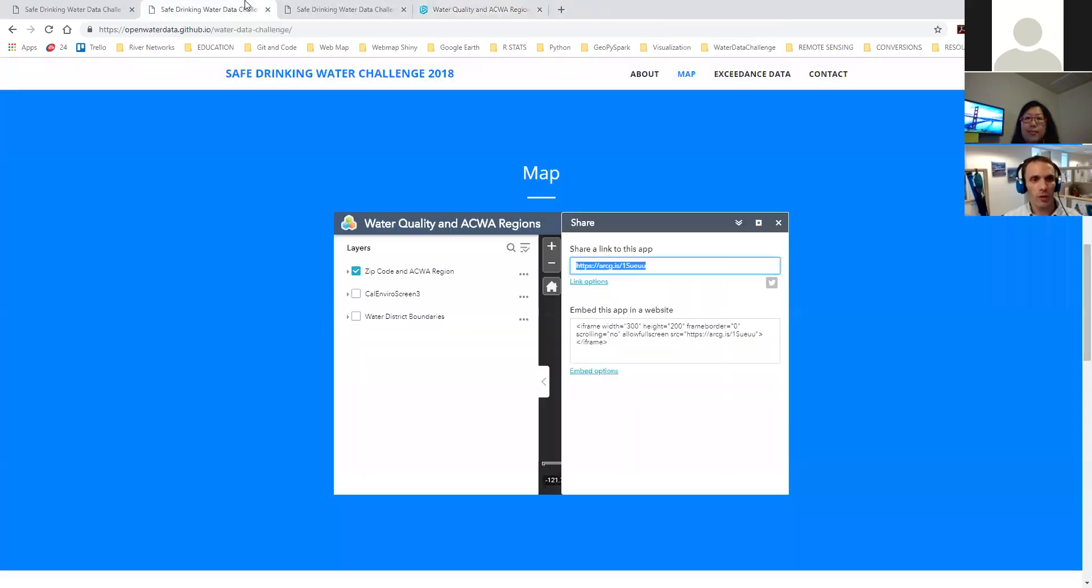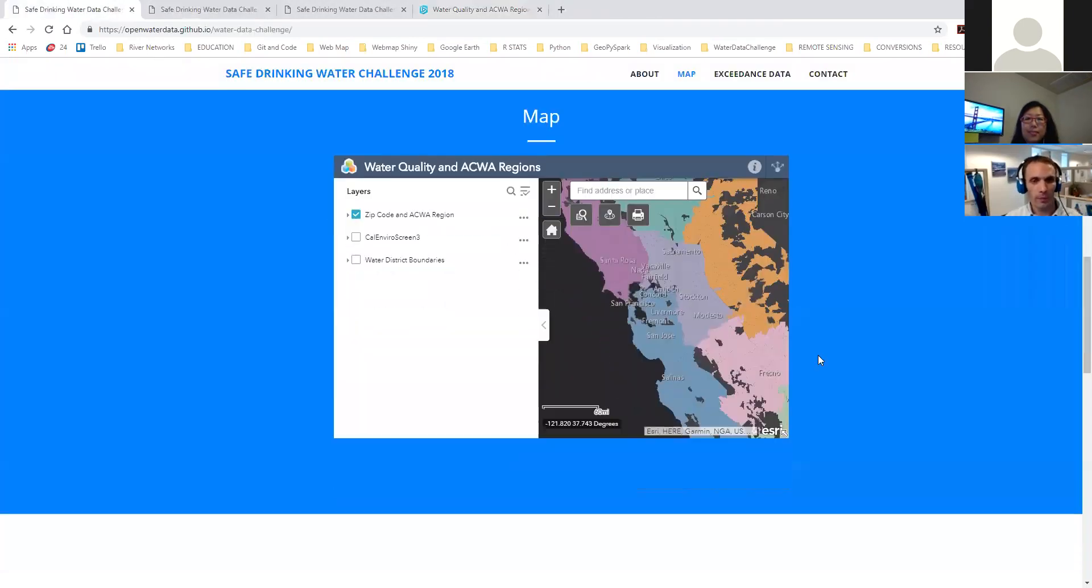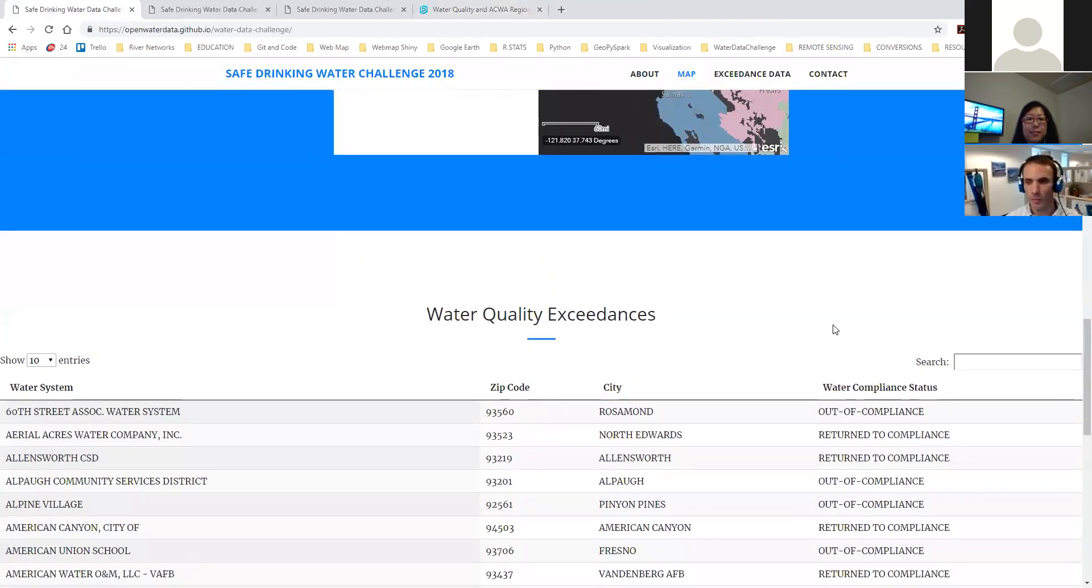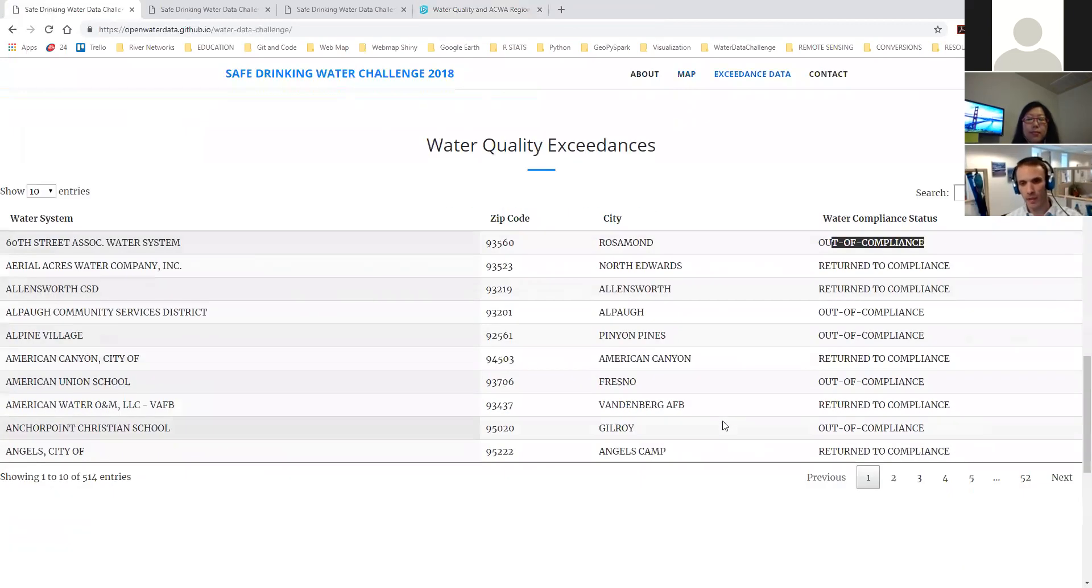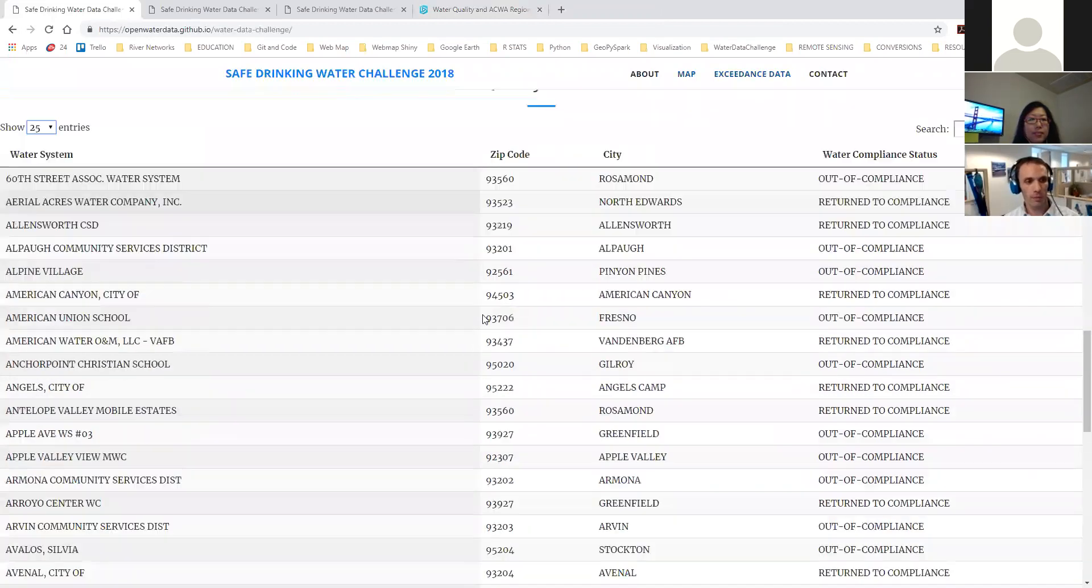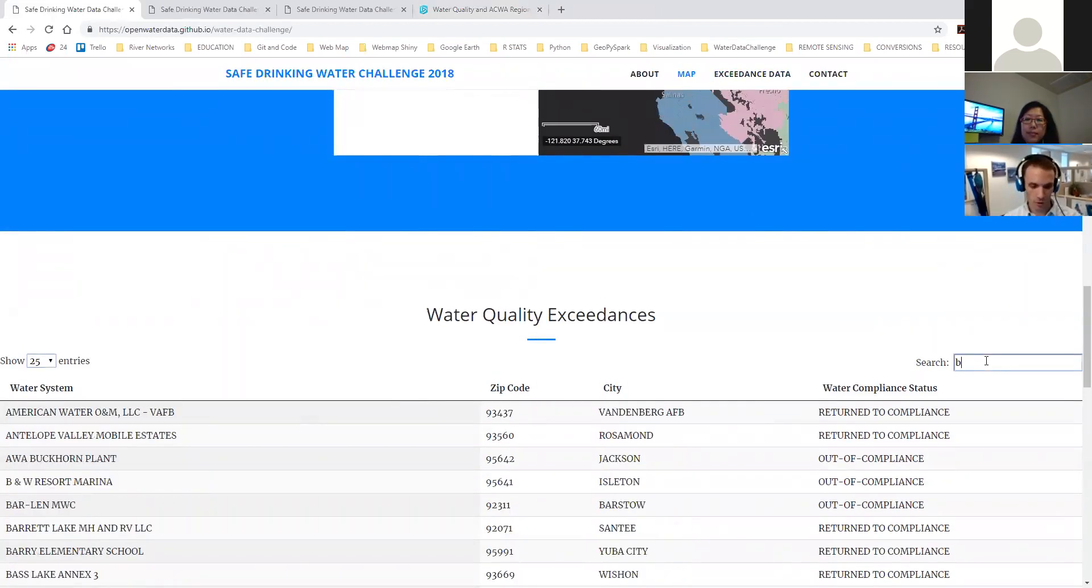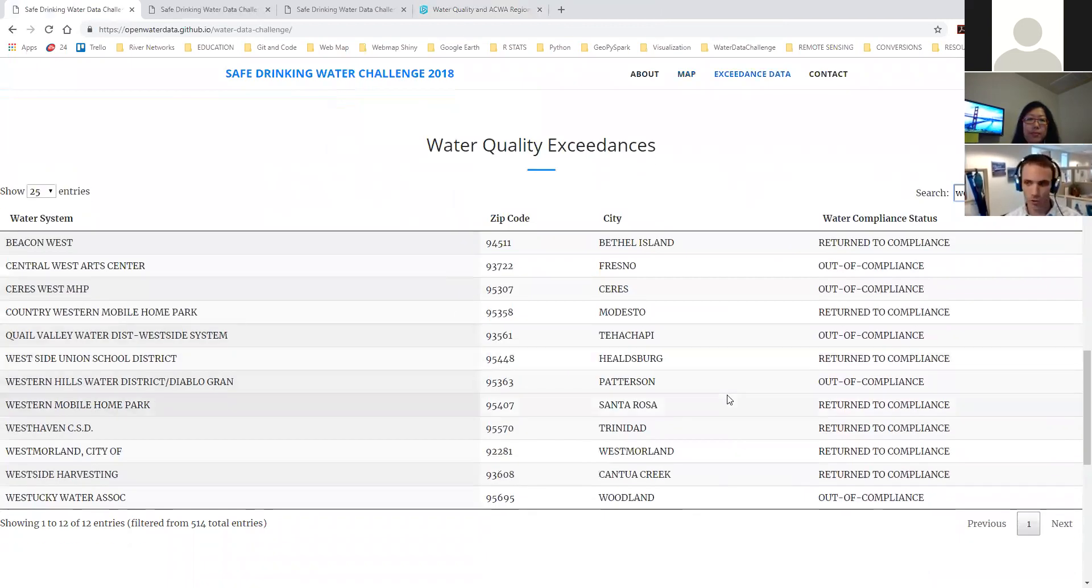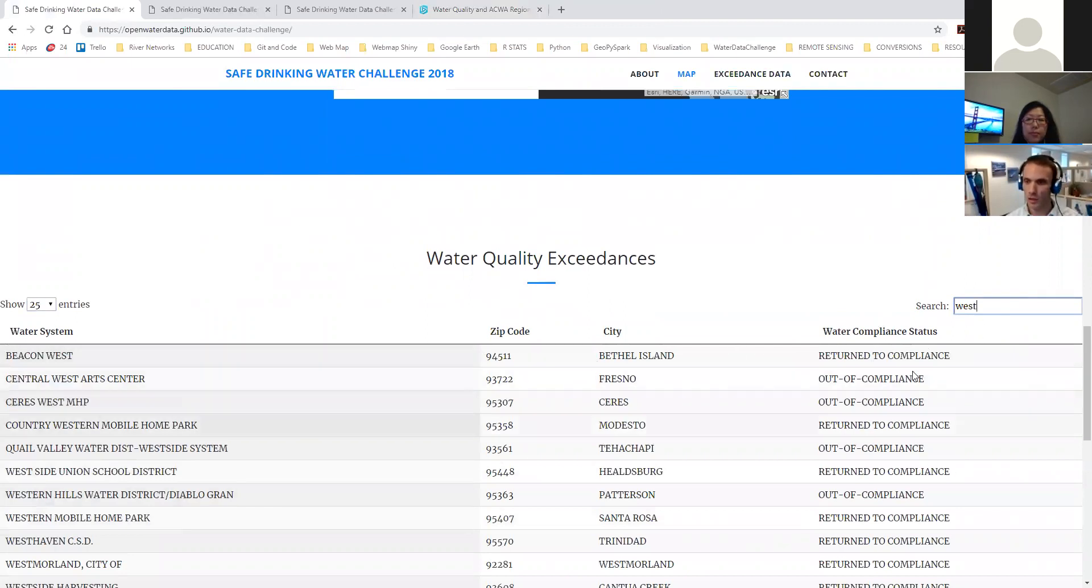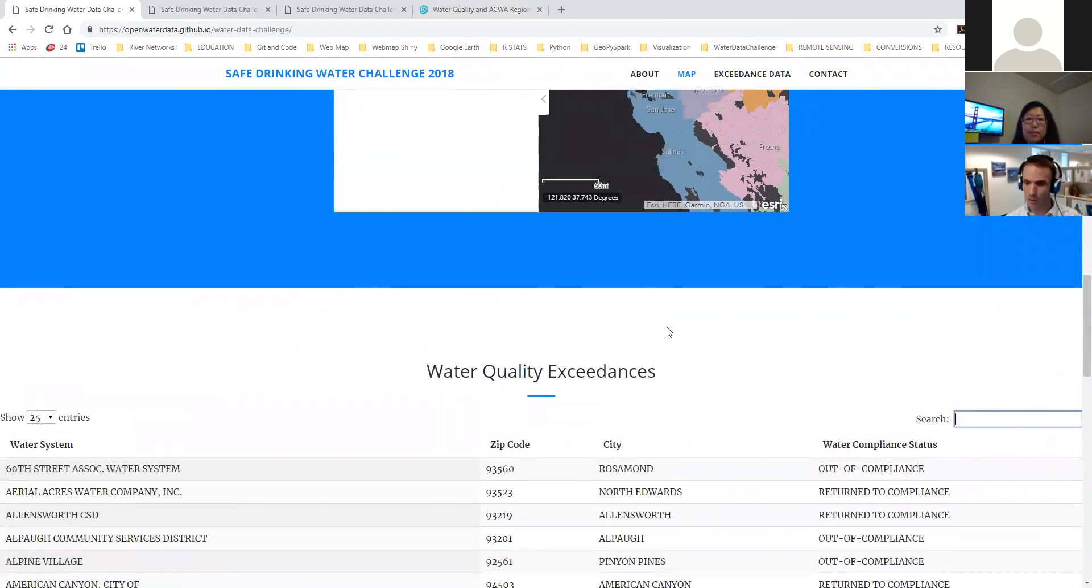The other parts of the website, if we go down, this is the part that we weren't quite done integrating, but it has a table of water quality exceedances. We wanted this to dynamically update with the map and have them linked, but it's not quite working. But you can pull up through a search box here. So if we search for, let's say, just a random place, it will start limiting it to the name of that water district, and you can find where they are, the city, and where they are in compliance. This part still needs to be fixed up a little.